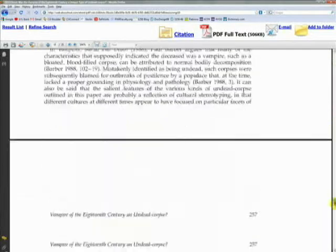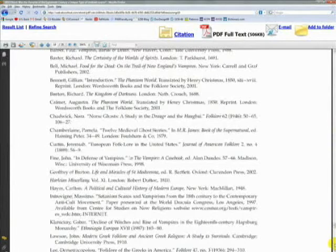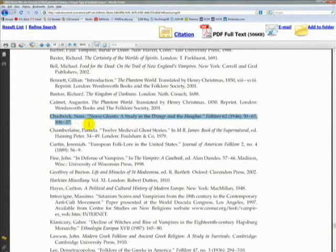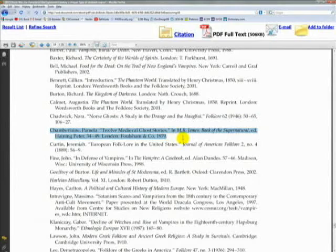Let's scoot down to the bottom and check out this bibliography — source after source. We've got books, we've got scholarly journal articles, we've got chapters from edited anthologies, we've even got papers presented at the World Dracula Congress. Now that you know there's such a thing as the World Dracula Congress, your vampire research skills will be revolutionized — all because you mined the bibliography of a scholarly source.